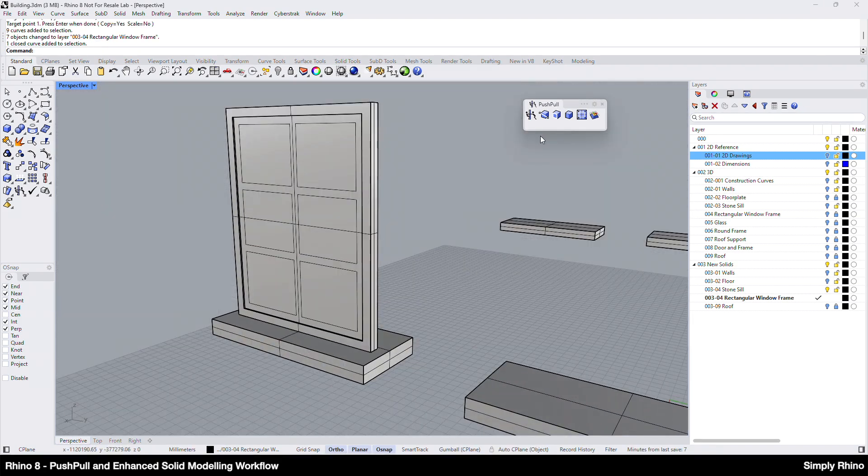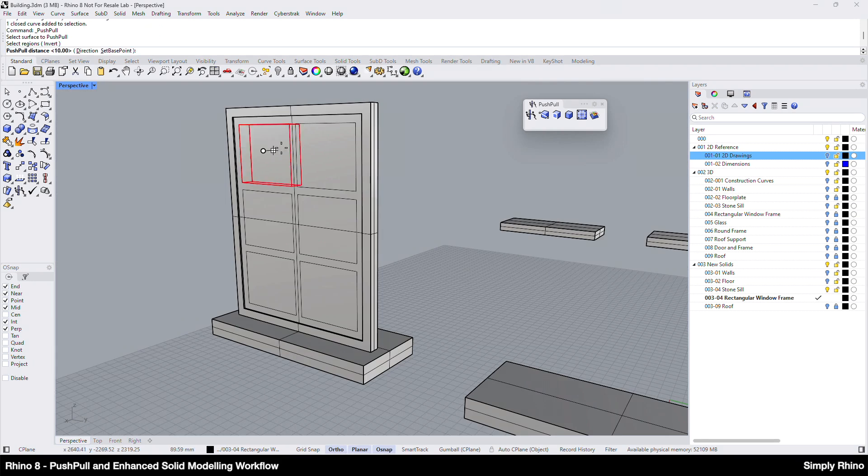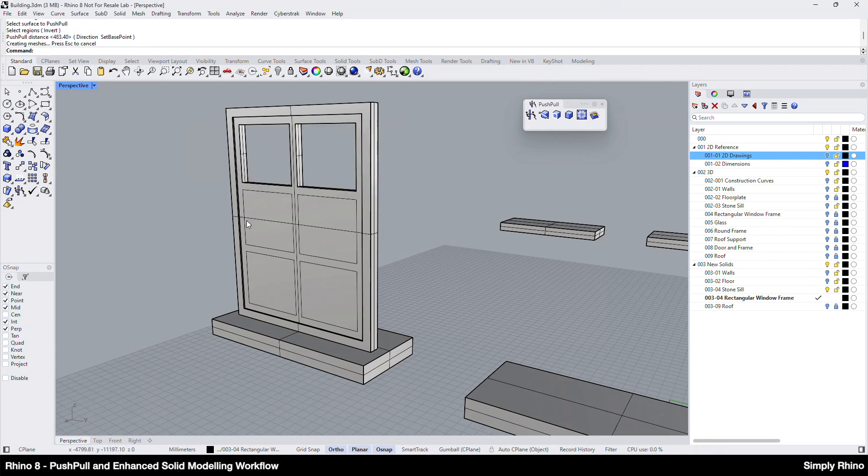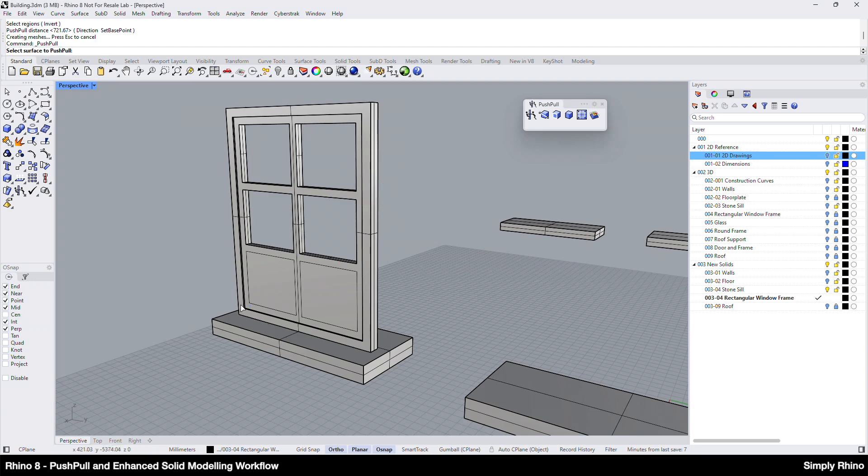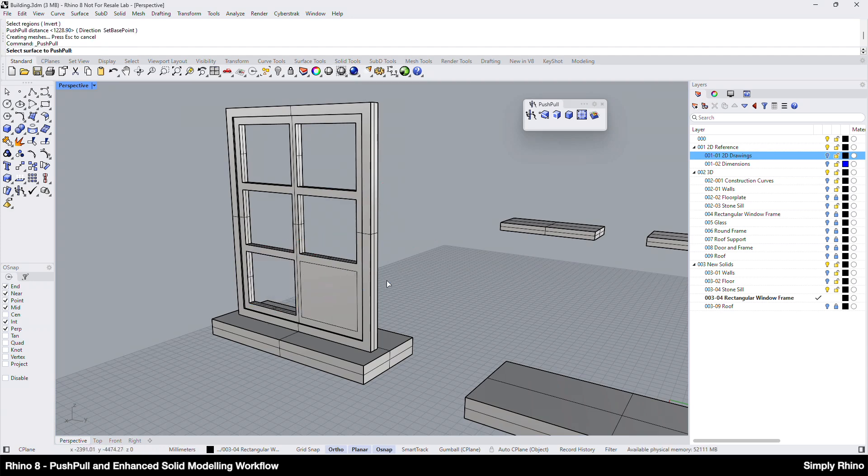I'll then use Push Pull to push a 10mm recess into each side of the frame. As before, I'll copy and orient the glass boundary curves onto this recessed face and then I can use Push Pull to create the inner frame detail.